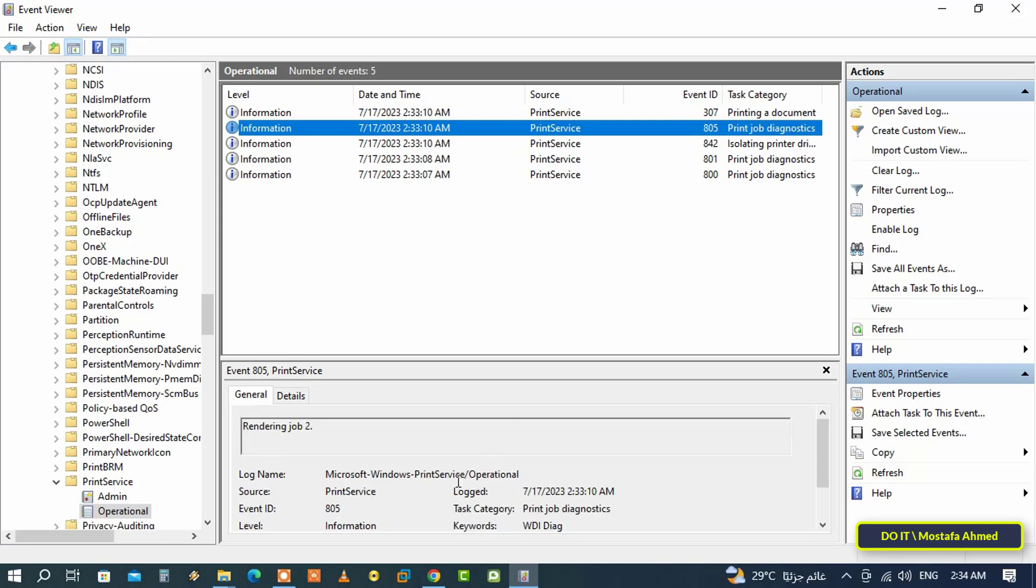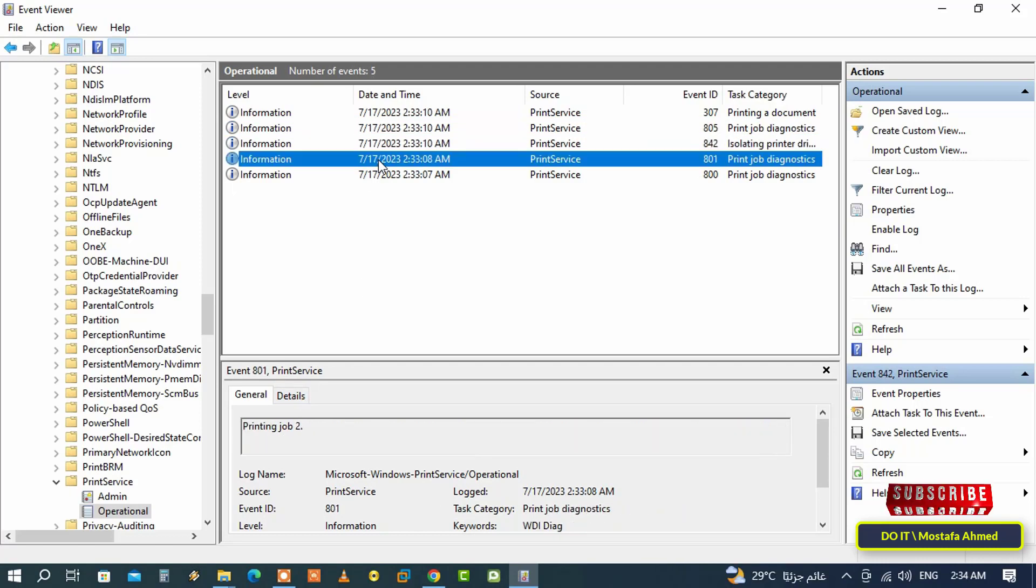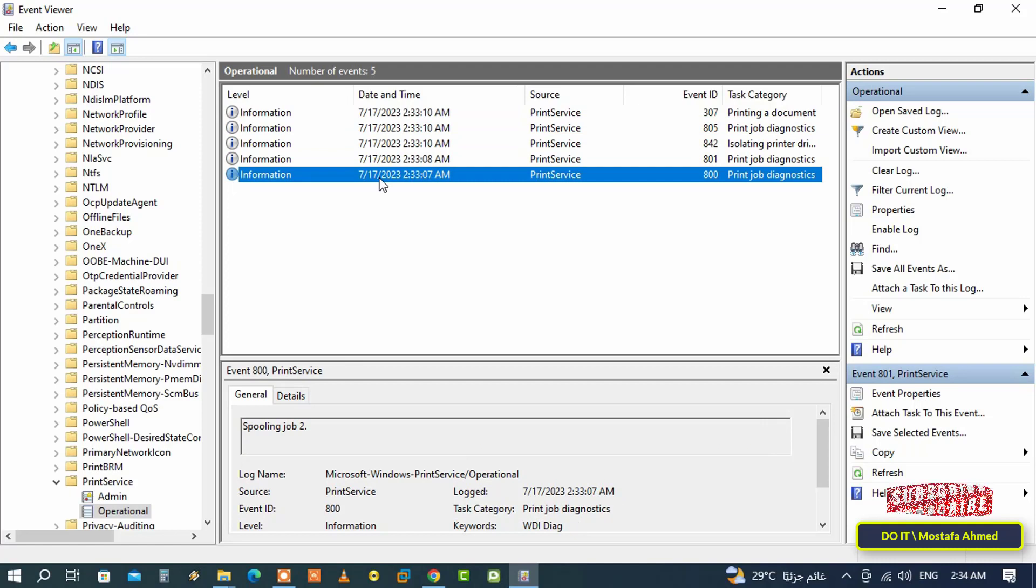You will also find information such as the name of the user who printed this file, if the computer has more than one user account. If you ever need to clear your print history from Windows, simply right-click on the Operational log file within Print Service folder and select the Clear Log option from the context menu.